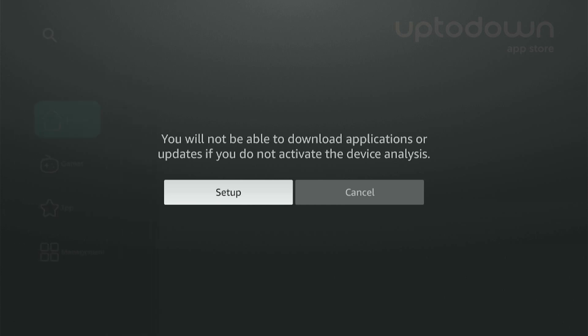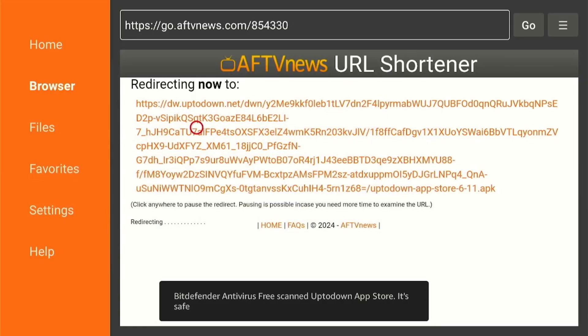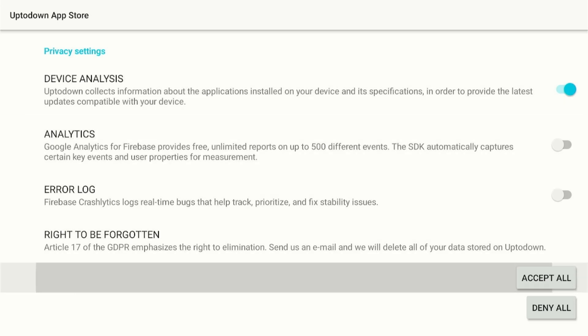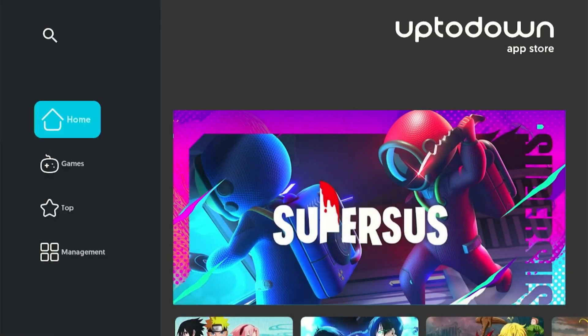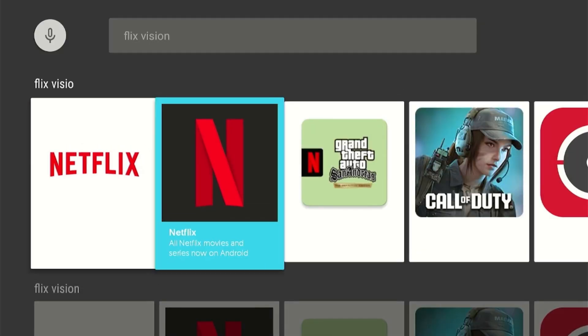As you launch the app, a Device Setup prompt message will ask you to set up the device. Simply click on Setup and turn the Device Analysis option on to get the latest updates on your app. Finally, press Accept all and get access to thousands of install-ready apps for your device.